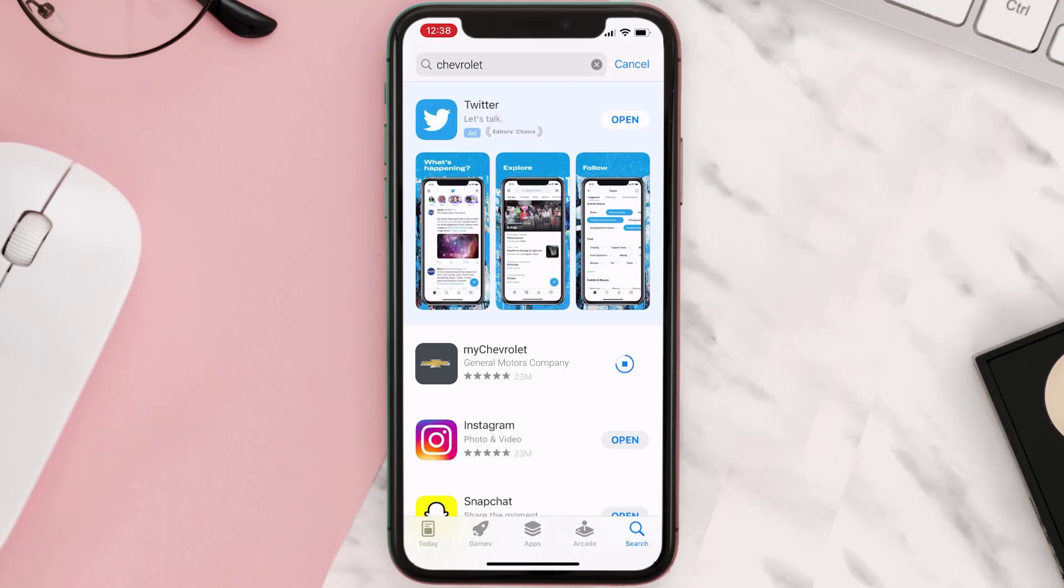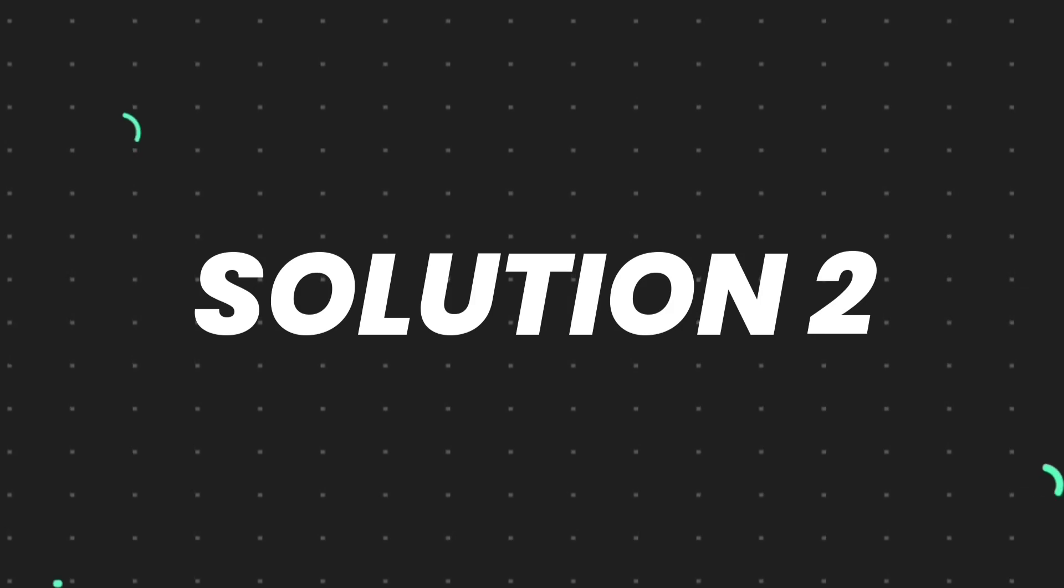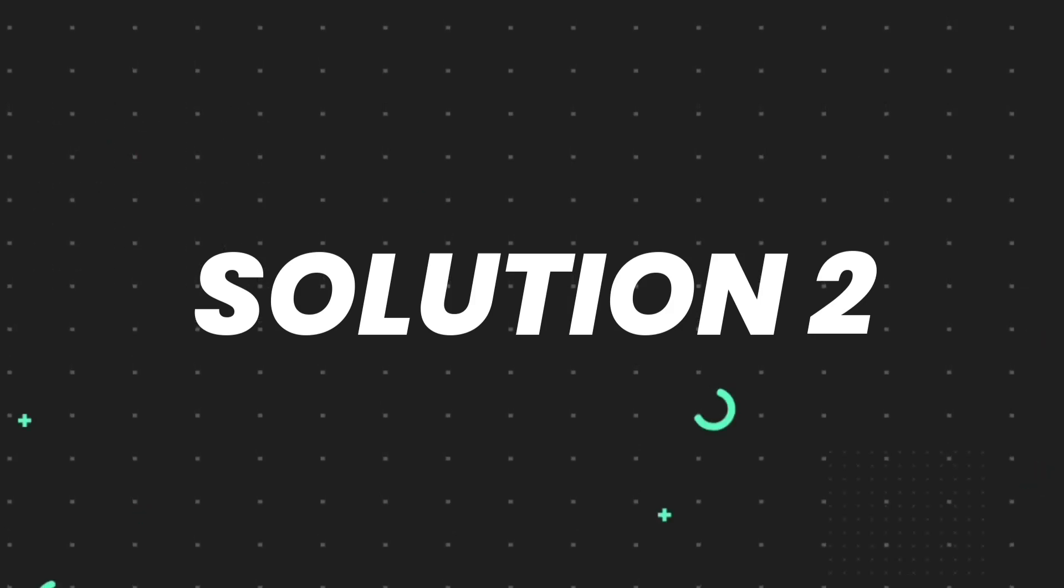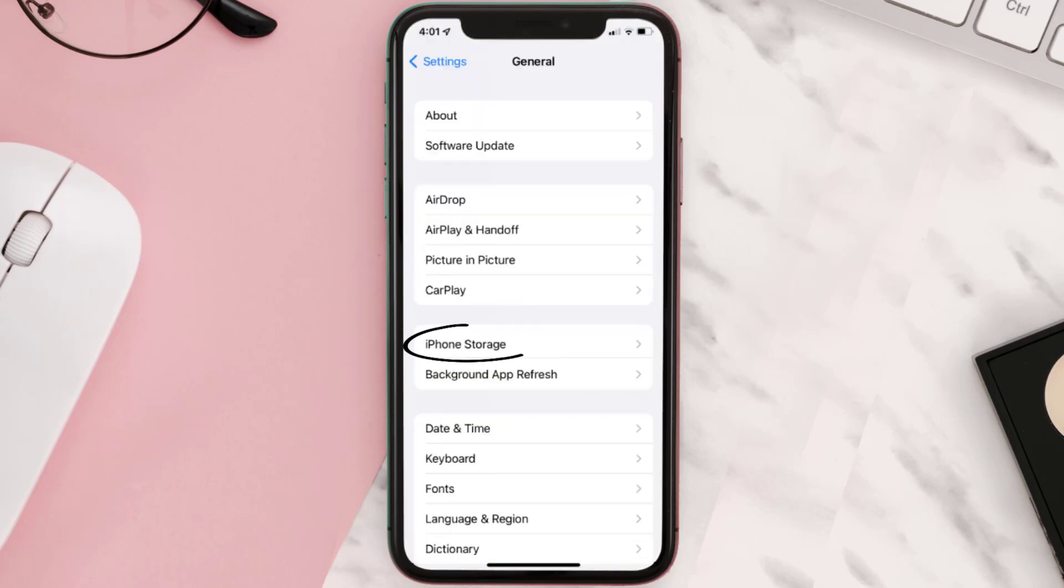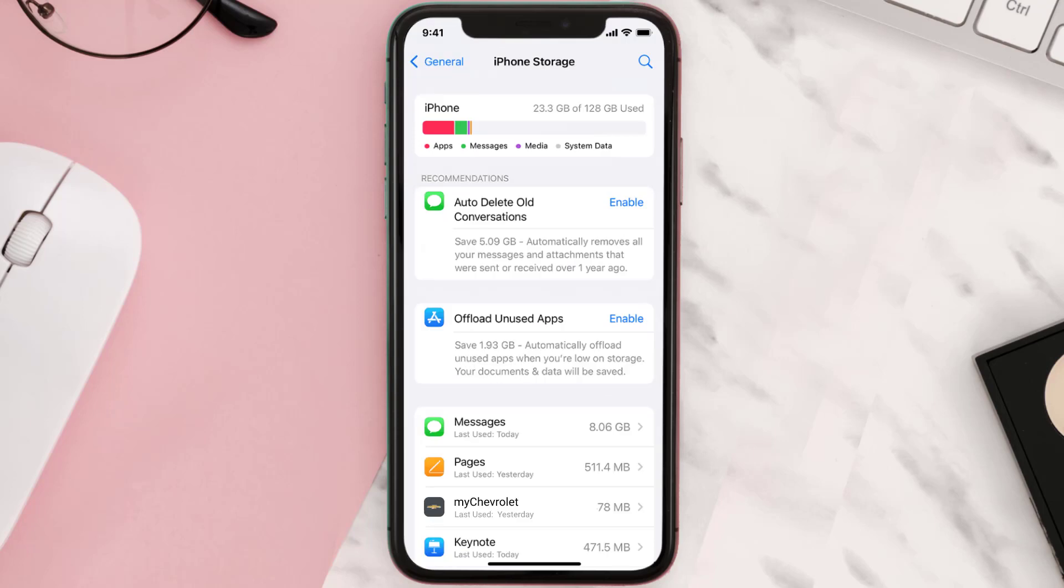This will make sure you're running the latest version of the app. But if you still encounter this issue, you need to clear the app cache. Go to your device settings and scroll all the way down to General and tap on it. Then tap on iPhone Storage, search for the app, and tap on it.